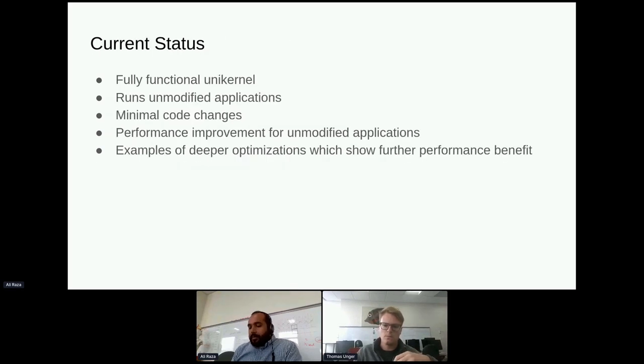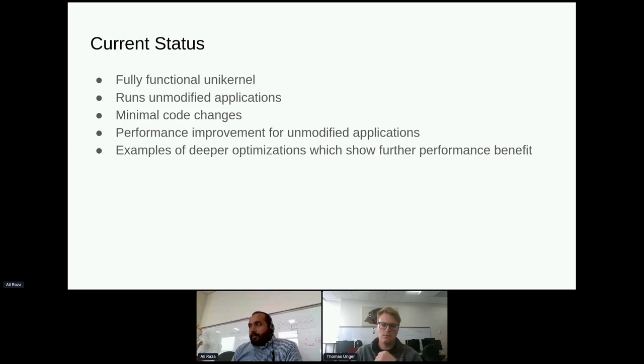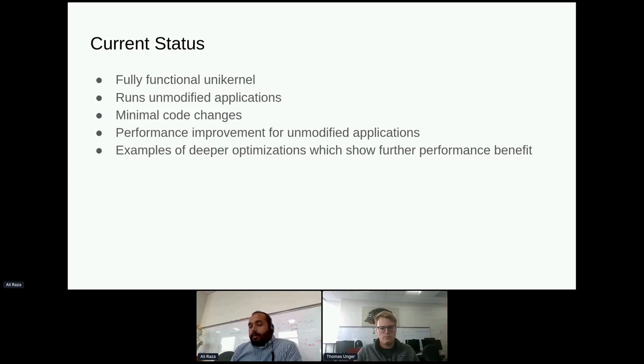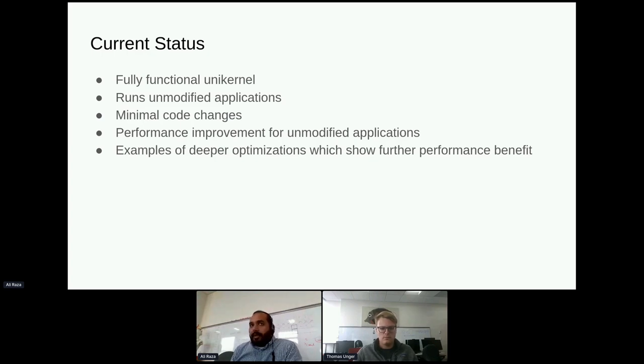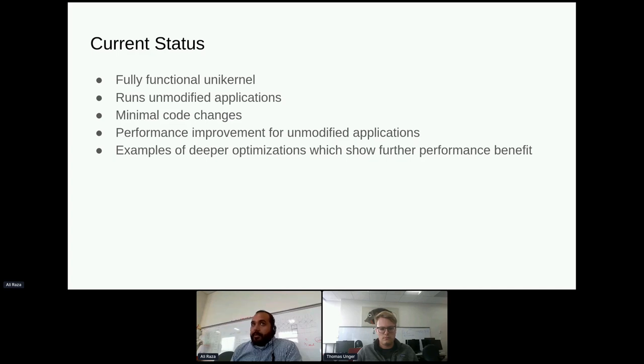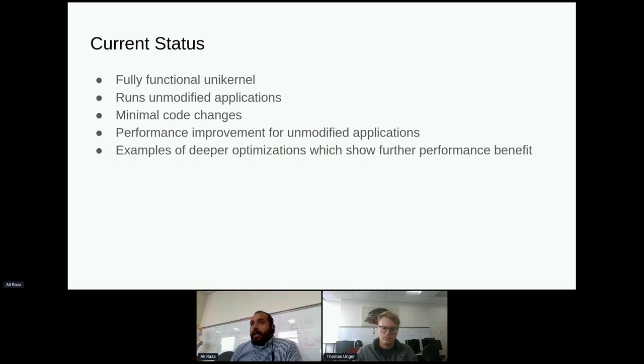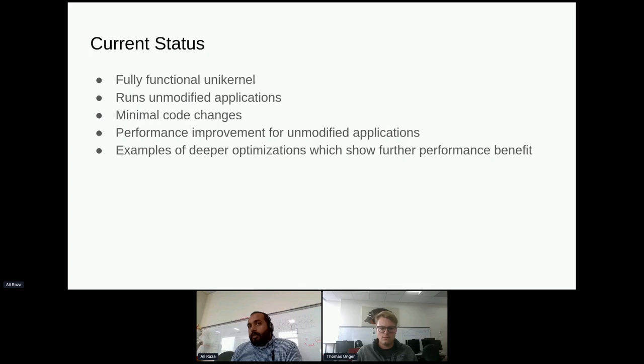Jumping to the very end, what is the current status of the project? Right now, we've been working on it for a few years, and now finally we have a fully functional unikernel which runs unmodified applications. We feel that the code changes are minimal. We show some performance improvements for unmodified applications, and we'll have results in this talk. Tommy will talk about examples of deeper optimizations which show further benefit.